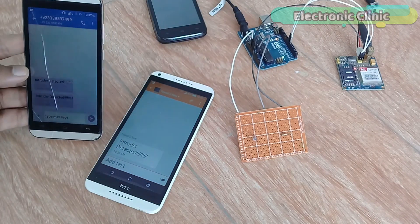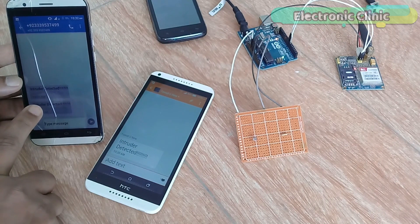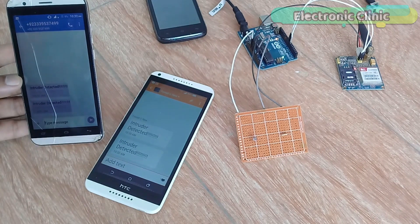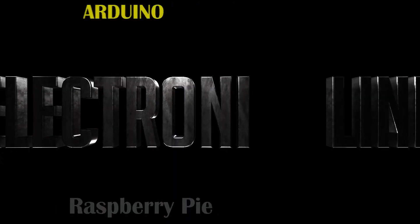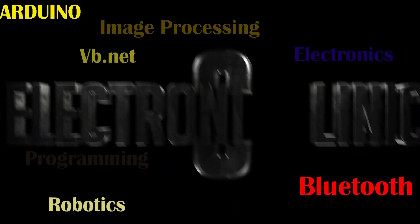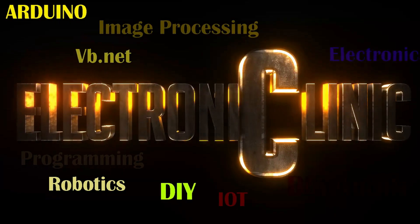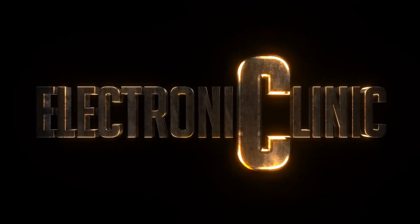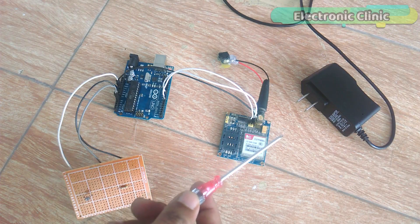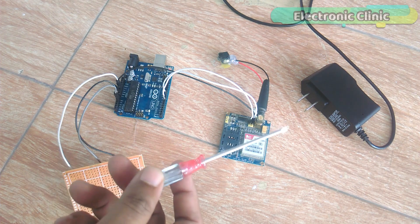In this tutorial we will cover: number one, GSM SIM900A module pinout explanation; number two, complete circuit diagram; number three, programming; and finally number four, testing.